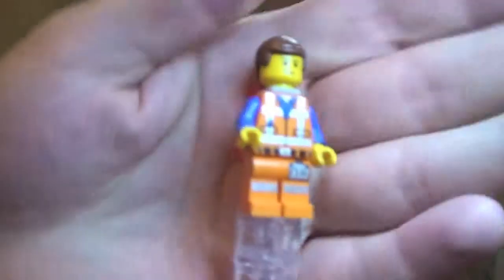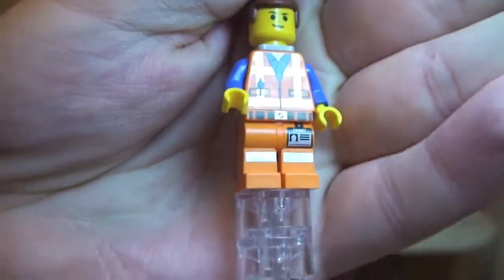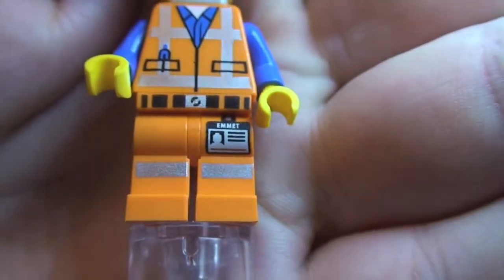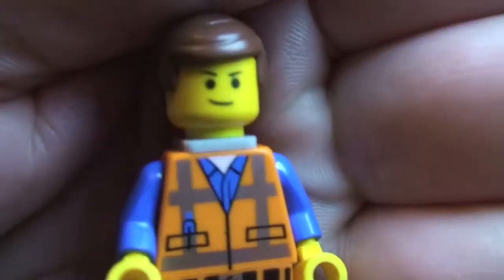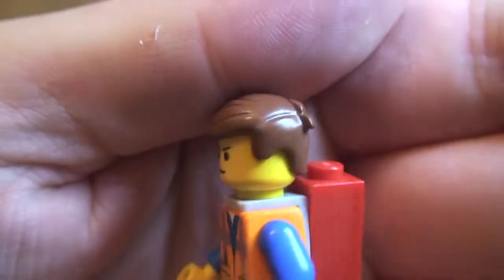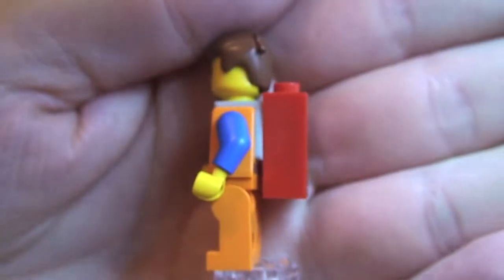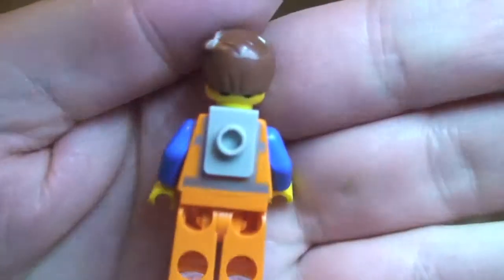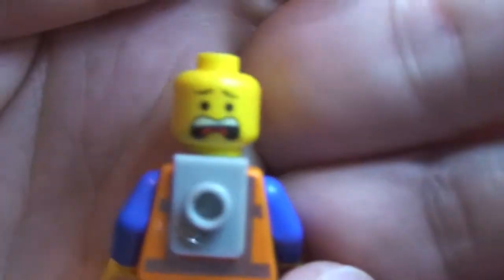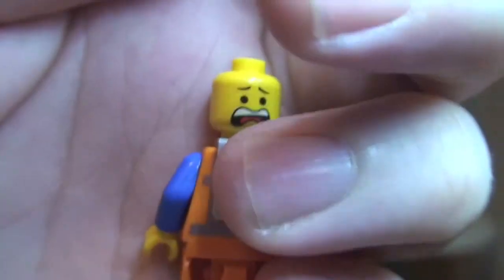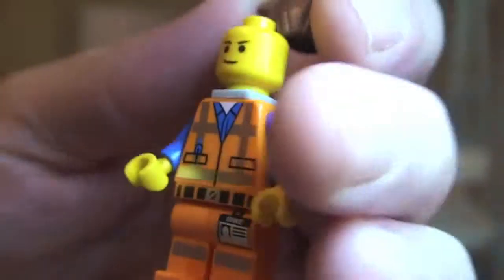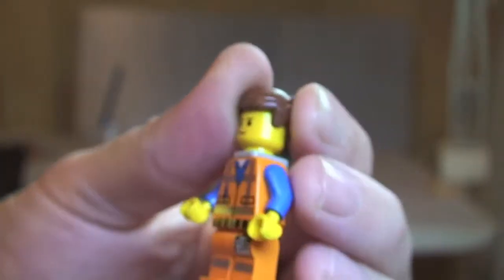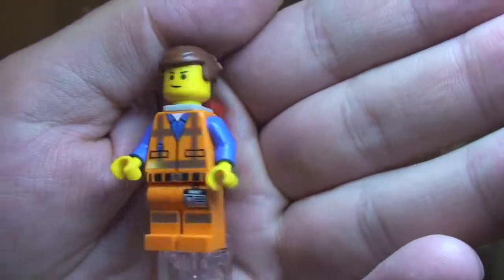Next up we have Emmett. It's going to be a quick review of Emmett because he comes in a number of sets. So we can see there that leg printing with his ID, front torso printing, over to his face and that hair piece. Again, he has the piece of resistance on the back and that is just clipped on by this piece here. Let's just remove that hair piece. You can see the other side to his face. So that is Emmett.